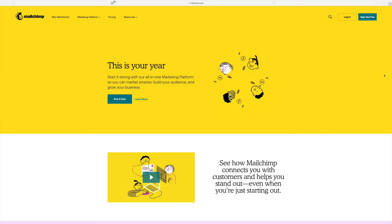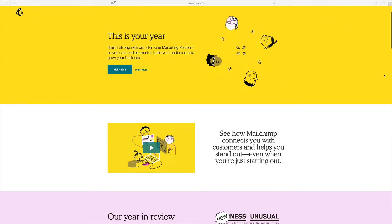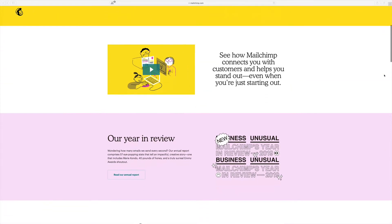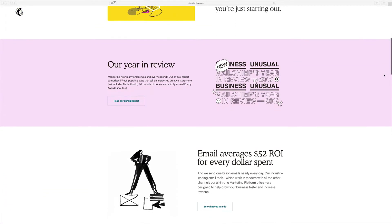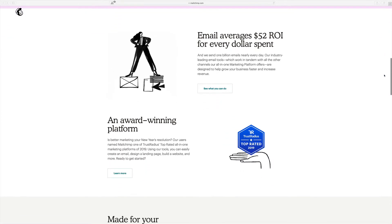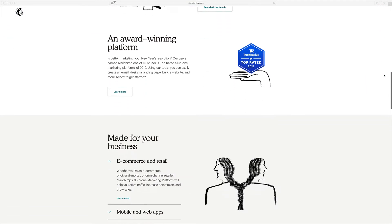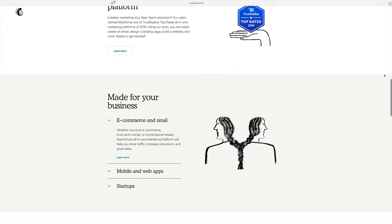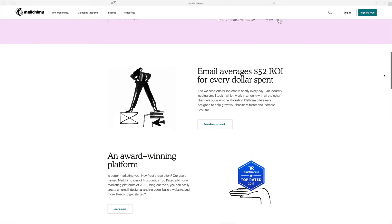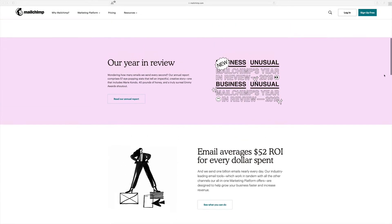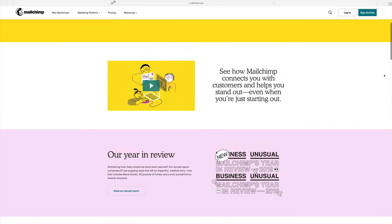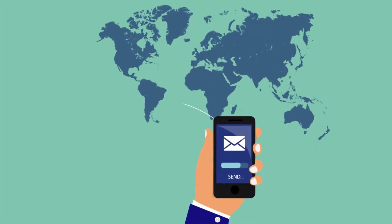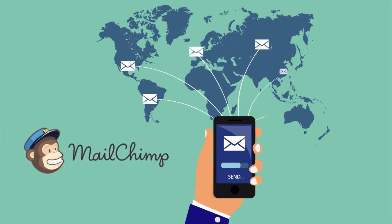Hey, welcome to this video course all about email marketing. My name's Theo and I'll be taking you through the entire course. We'll be using MailChimp for our email service provider — it's what we use at Websites Made Easy and you'll soon find out why. It's super easy to use and set up, so let's jump straight in.